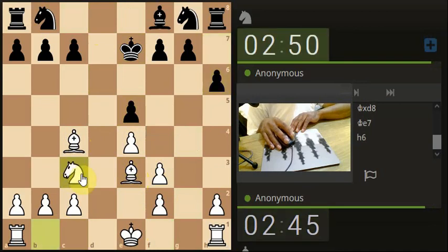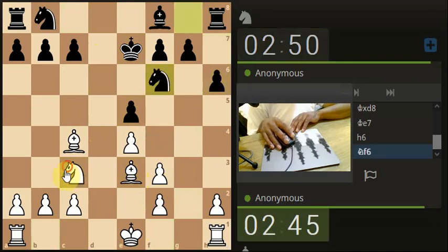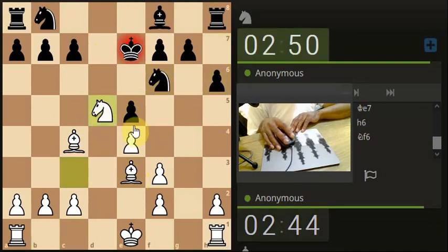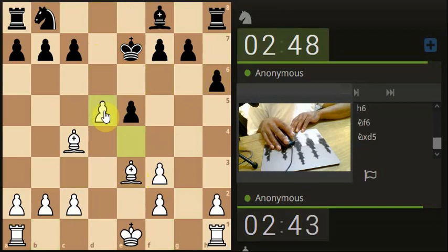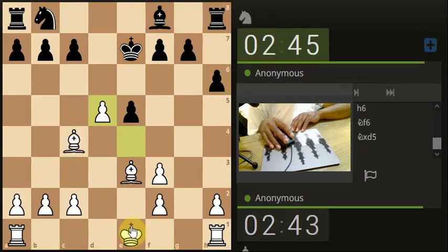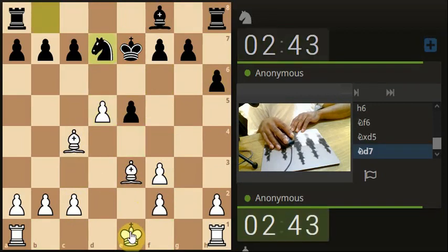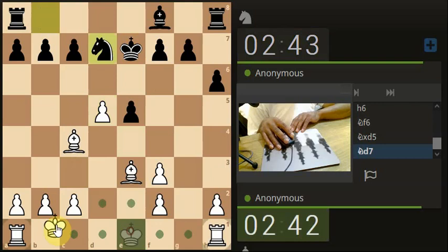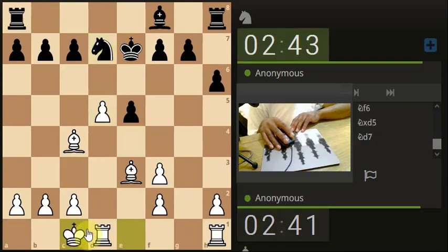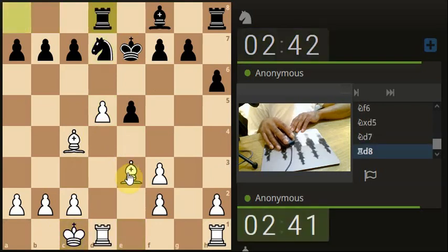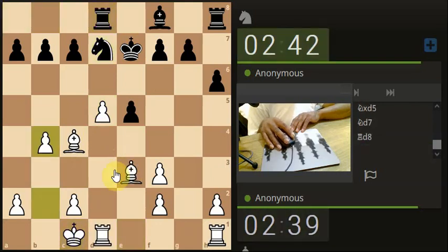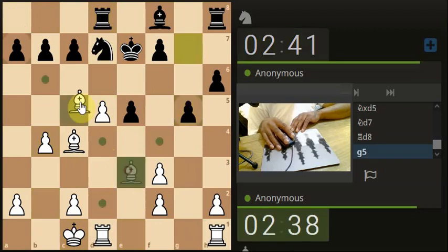And get the knight out, attack the king. Let's take. Castle. Support for the bishop.